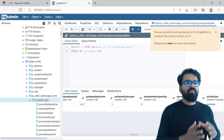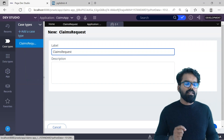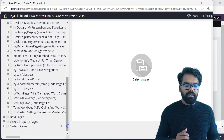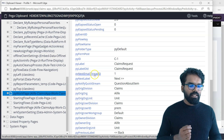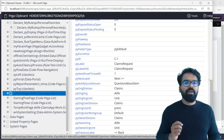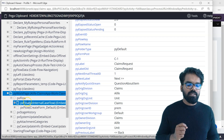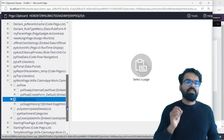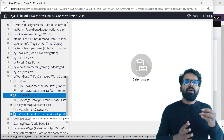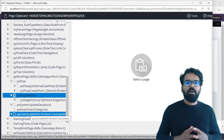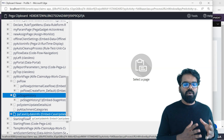Now we know this case is persisted into the database table. Let's open this case and check it from the clipboard. The case C-1 is already opened. If you open the clipboard, there you will find the py work page that got created. If you click on py work page, you will find a lot of details associated with the case type — for example, px create datetime, px create operator, py ID, and py label. These are all single value properties. You will also have aggregate properties, for example px flow which holds all the flow names, the active flow name, and the stage history showing the list of stages the case has crossed.